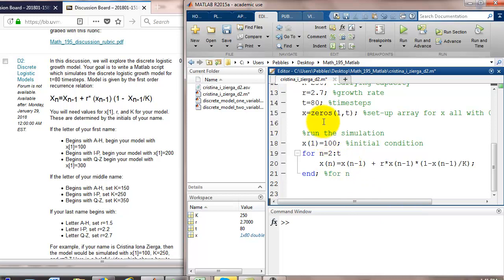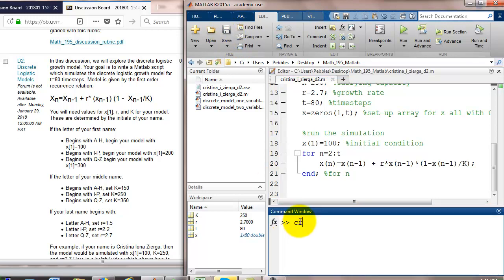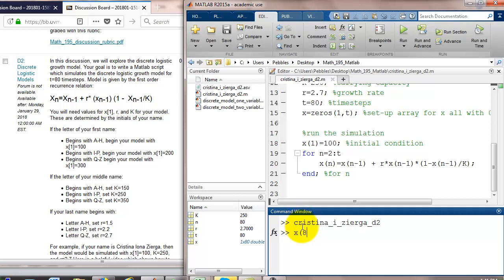And then we'll start to take a look at the output and how we would graph that. I'm going to save the code. To run the code, I'm going to type in the name of the file. Got no error messages. Everything seems to be fine. You could take a look at what's the 80th value of x. We have a number in there. It looks reasonable.